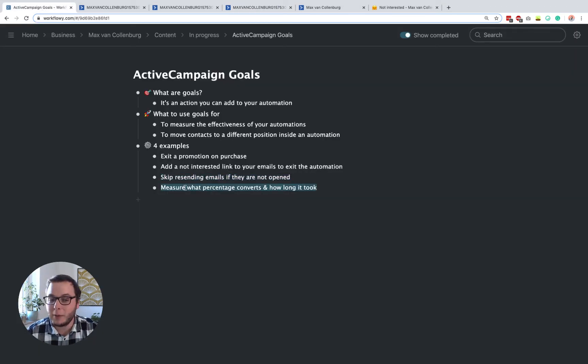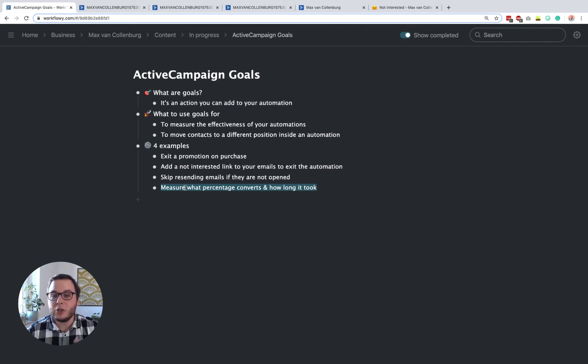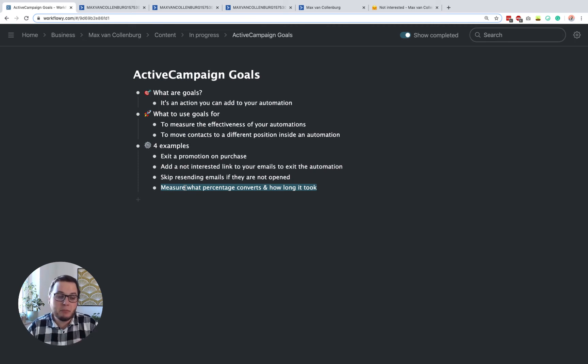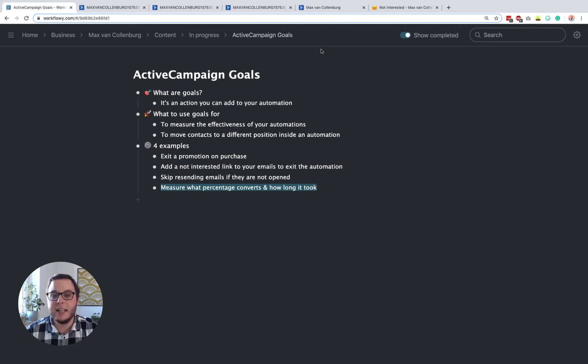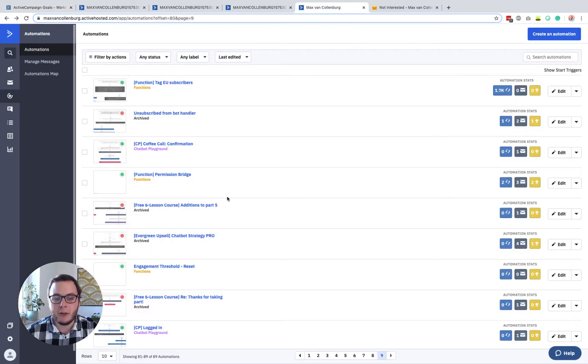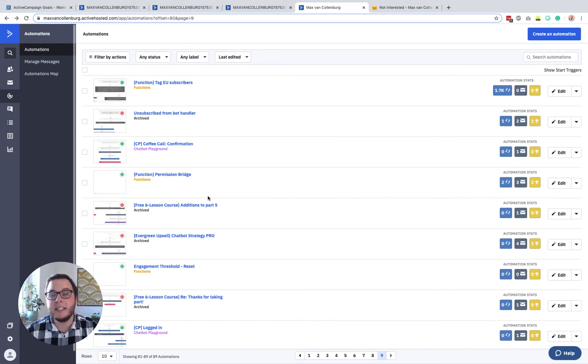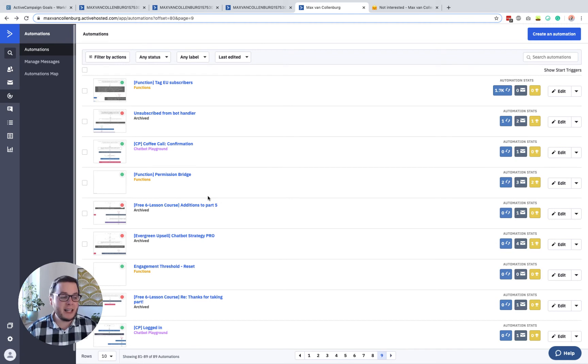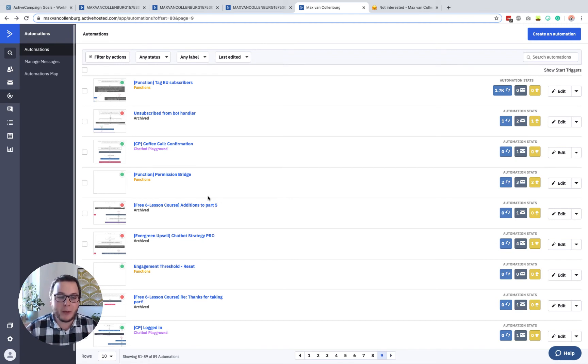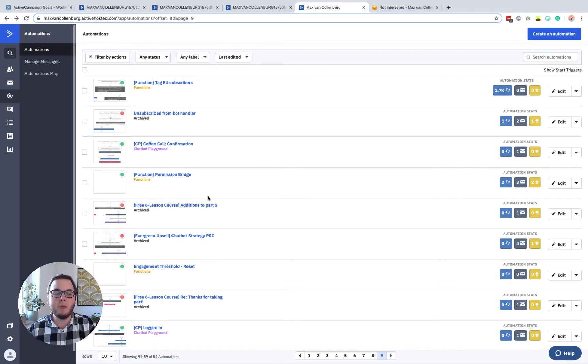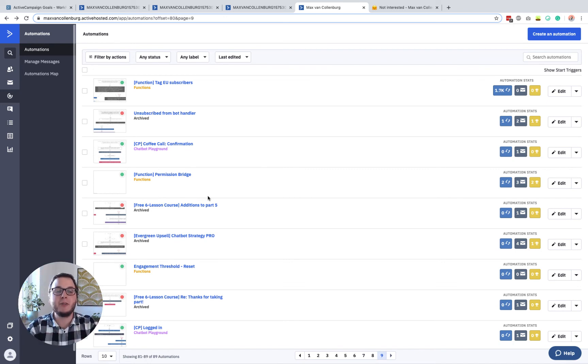So that's the third use case. And then the last one that I want to show you is that you can also use a goal to measure what percentage is converting and also how long it takes. So you can basically use it for all kinds of different things. But here is a little example that I want to show you. So I have an automation that I call the permission bridge. So basically, everyone who joins my list, I do not want to spam the crap out of them right away, or I do not want to spam the crap out of anyone. But I only want to send emails to people who actually gave explicit consent.